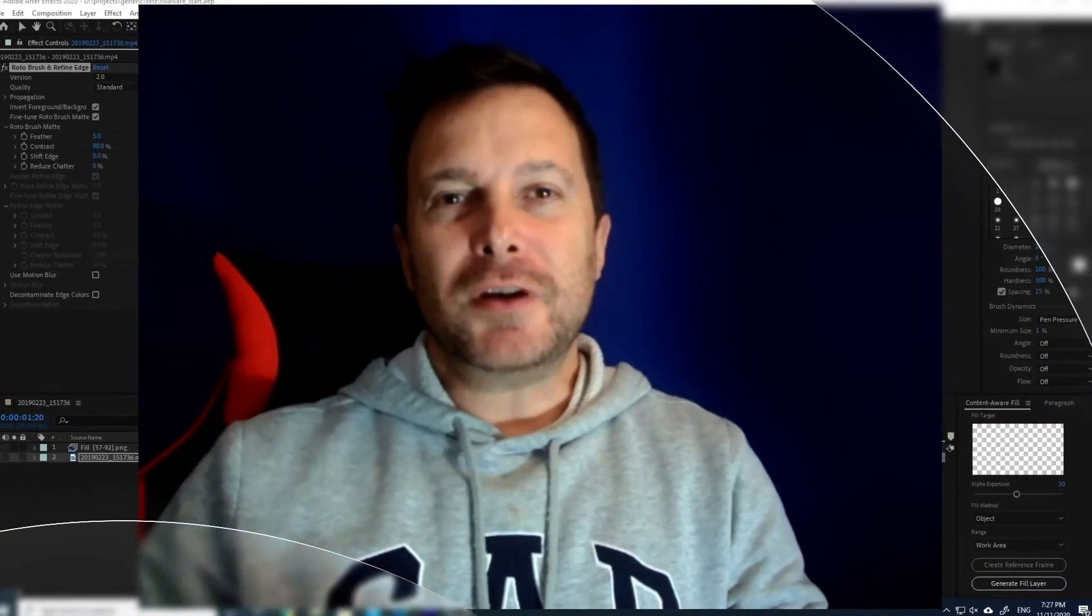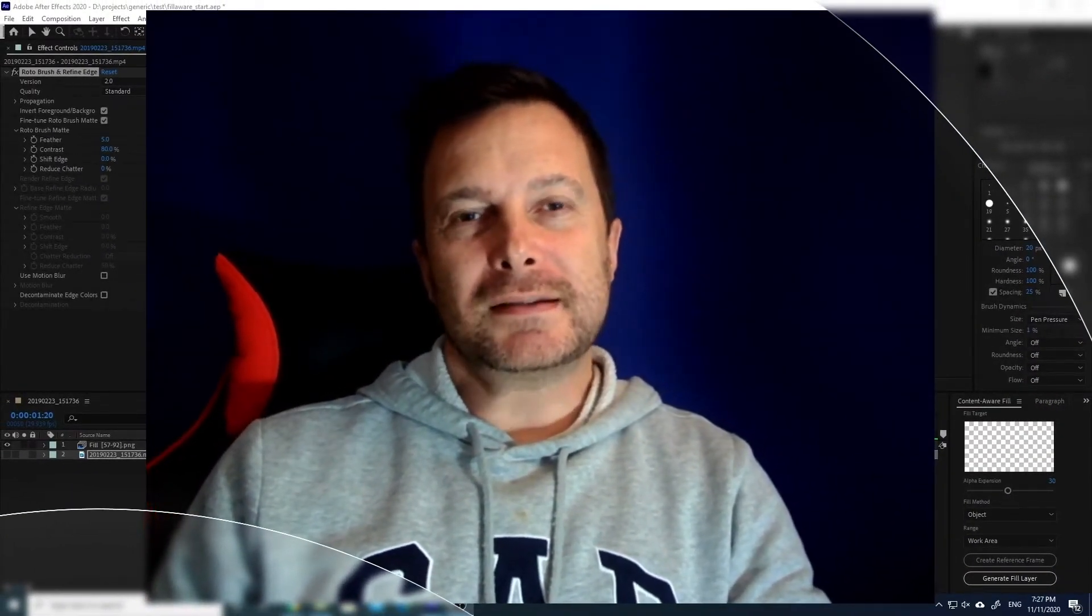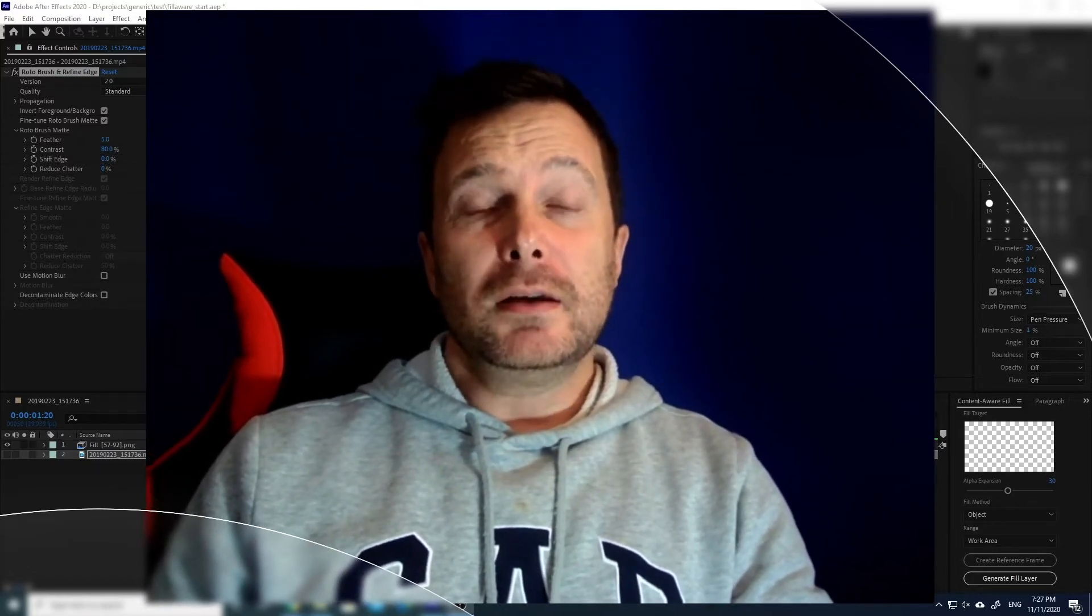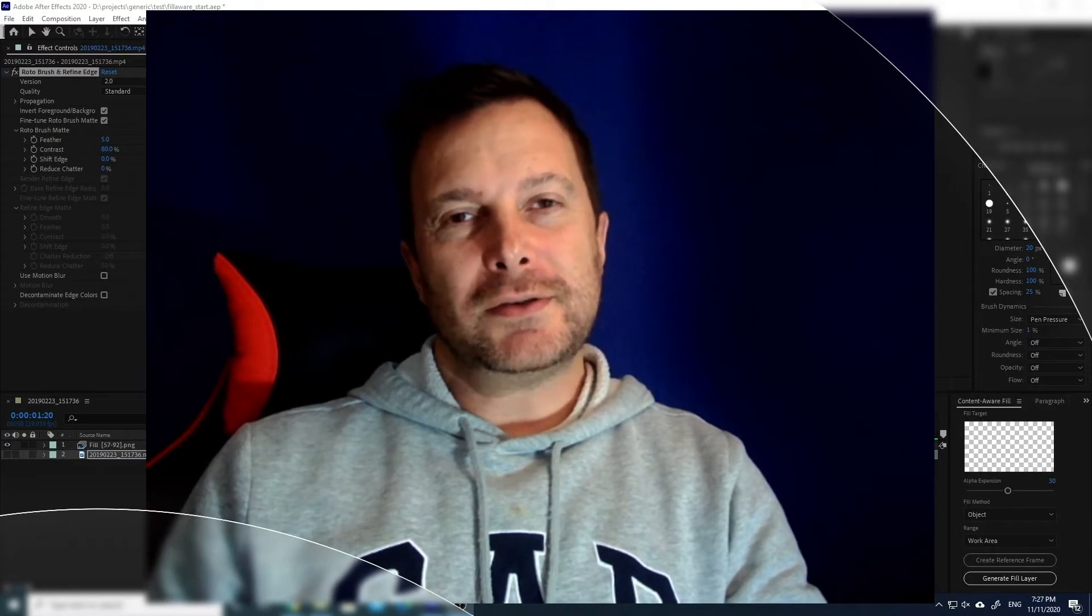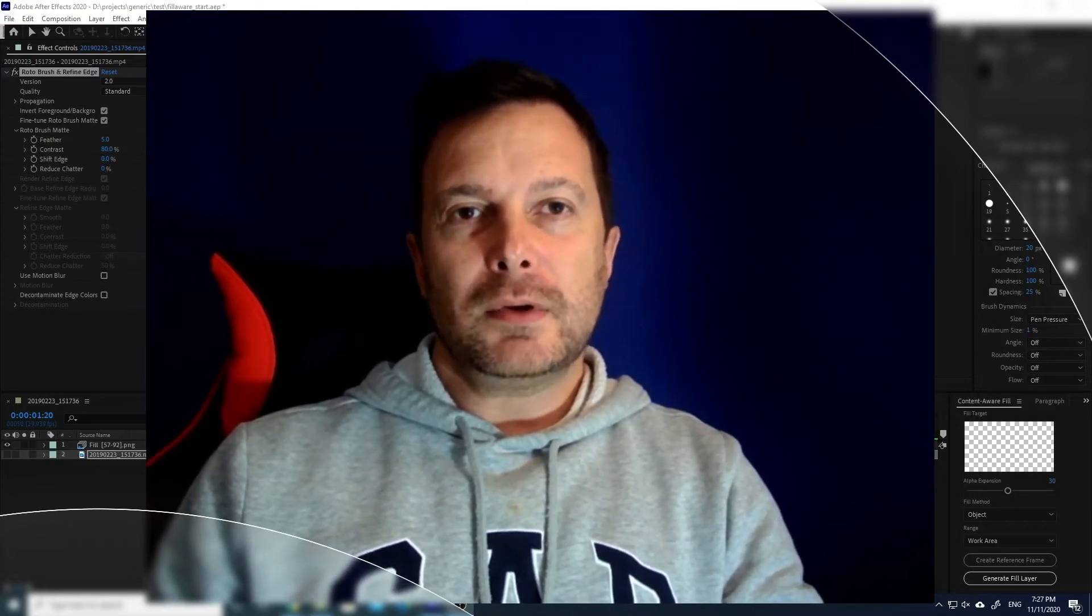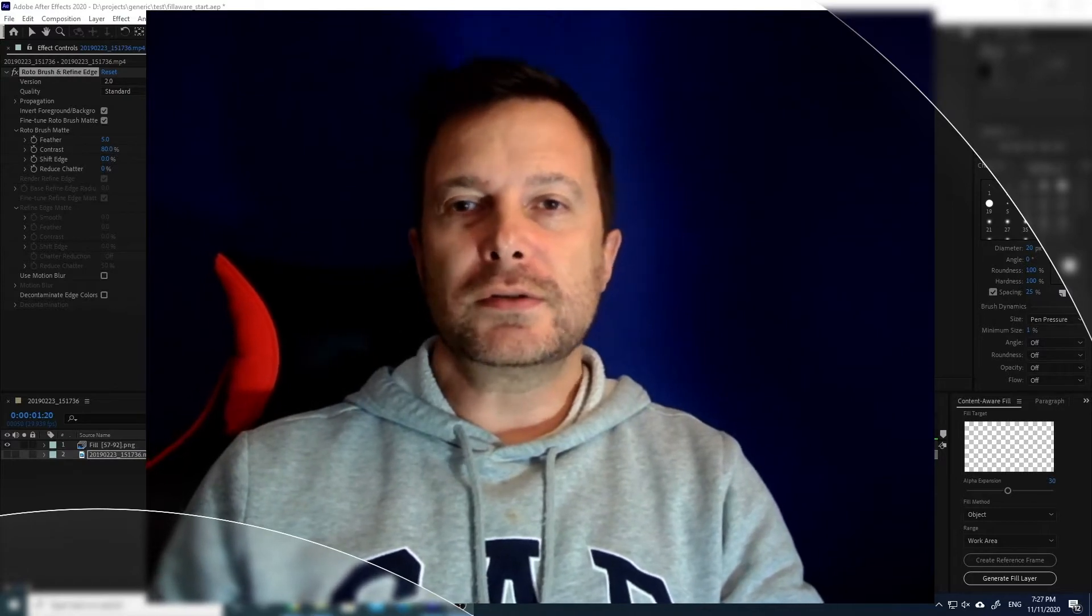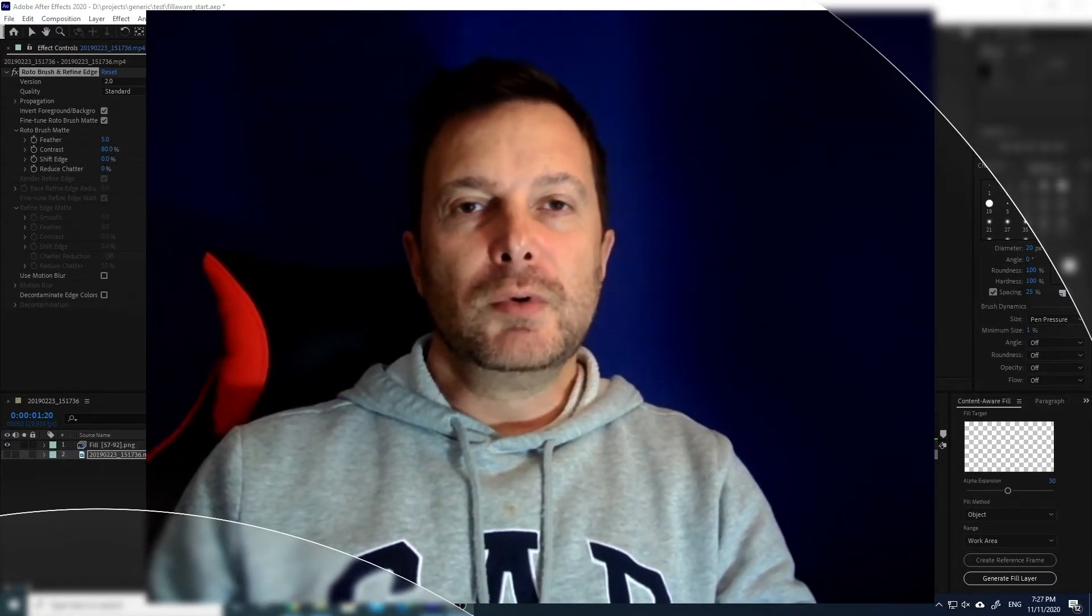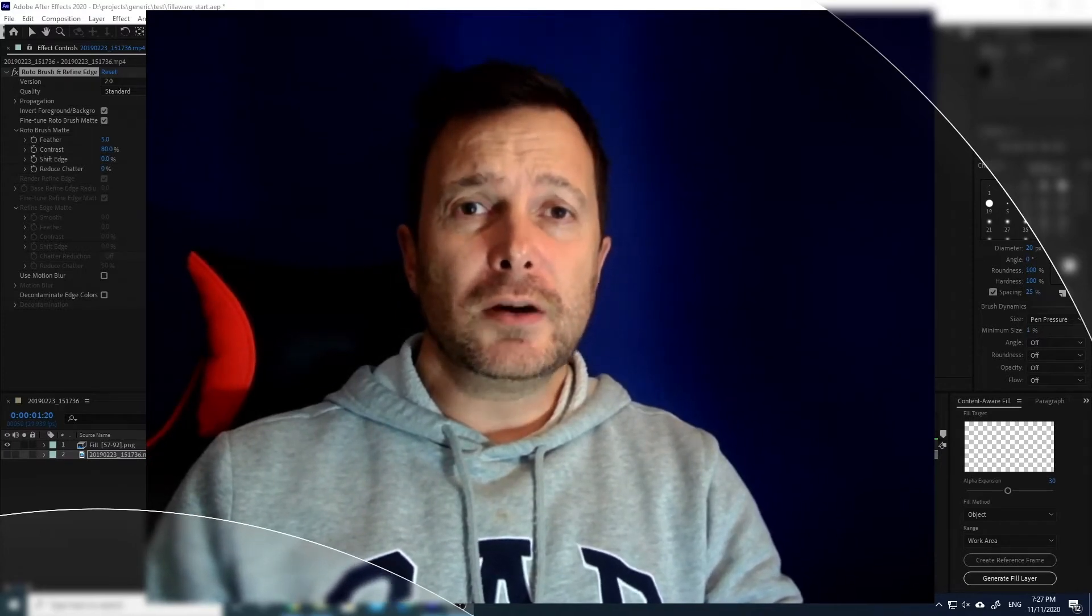Hello guys, this is Claudio and welcome to this new episode of the After Effects tutorial. Today is gonna be a quick episode. If you remember last time, I showed you how to use the content-aware fill to remove an object or a person from a video in After Effects.